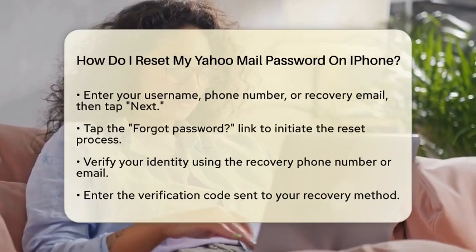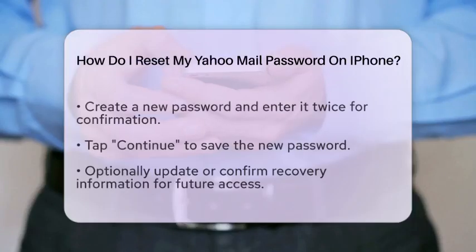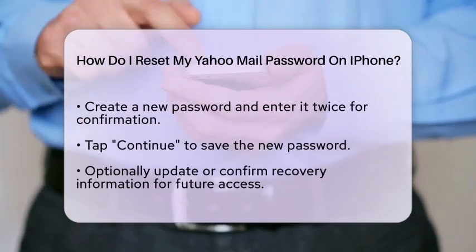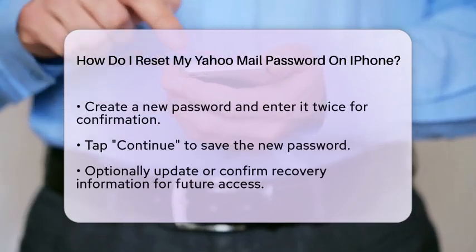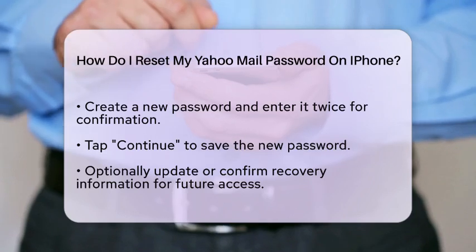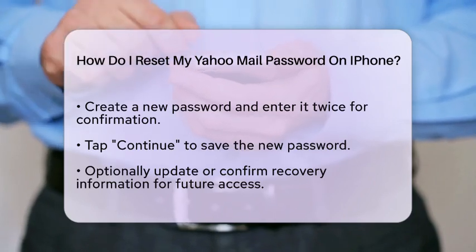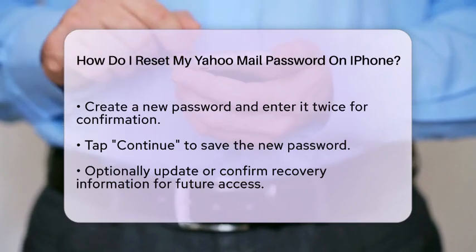After your identity is confirmed, you will be prompted to create a new password. Make sure to choose a strong password and enter it twice to confirm. After that, tap Continue to save your new password.